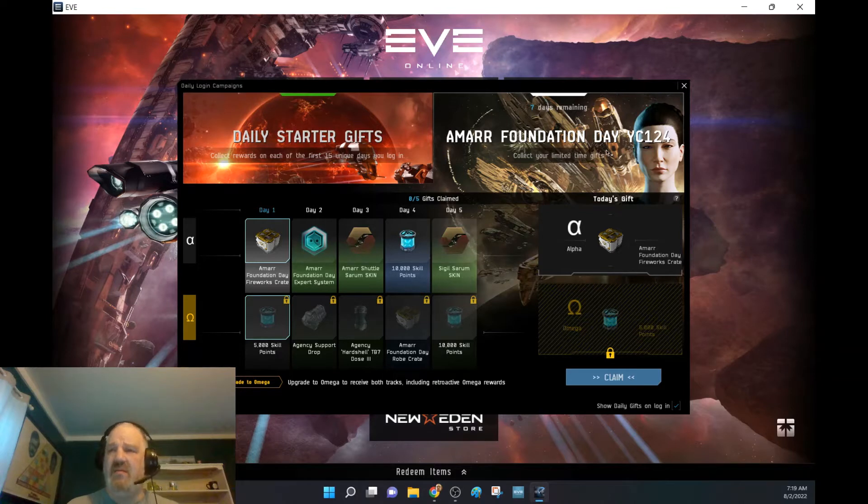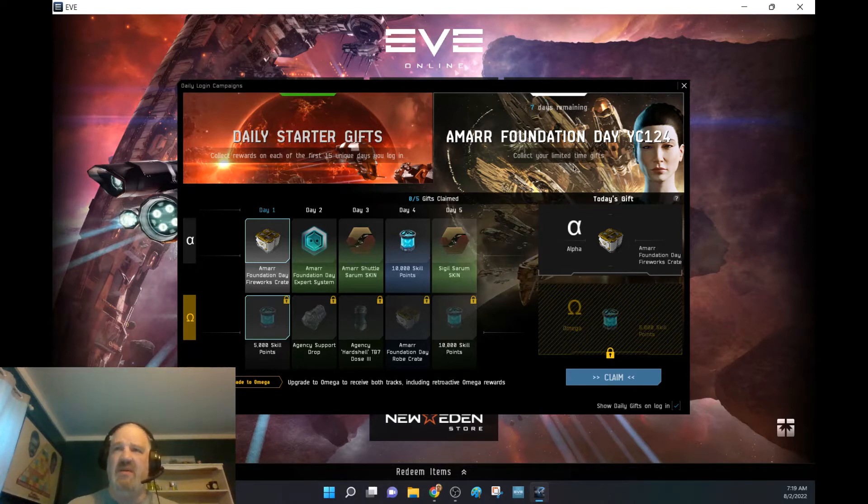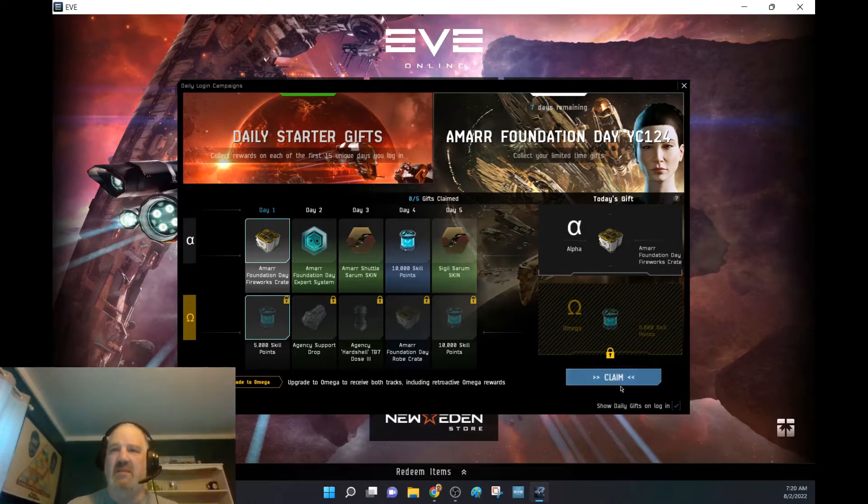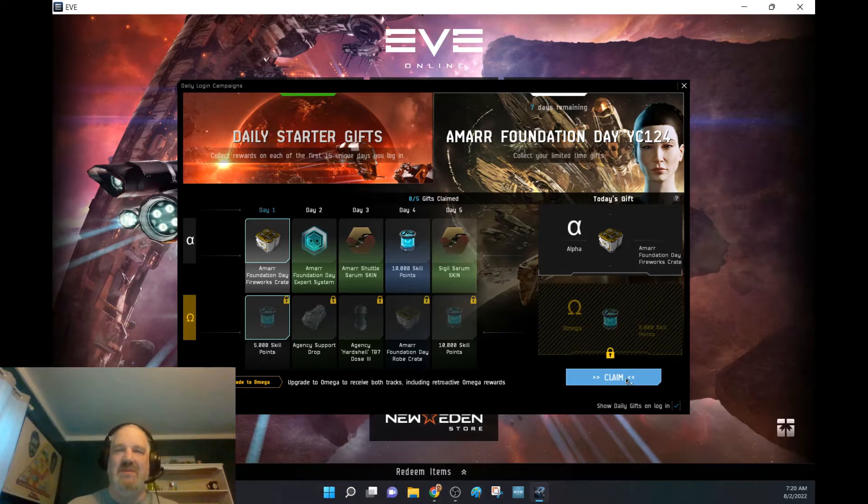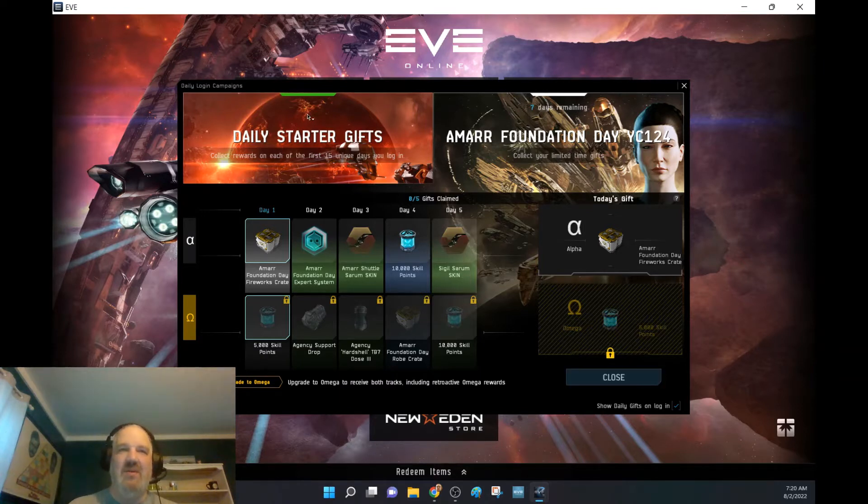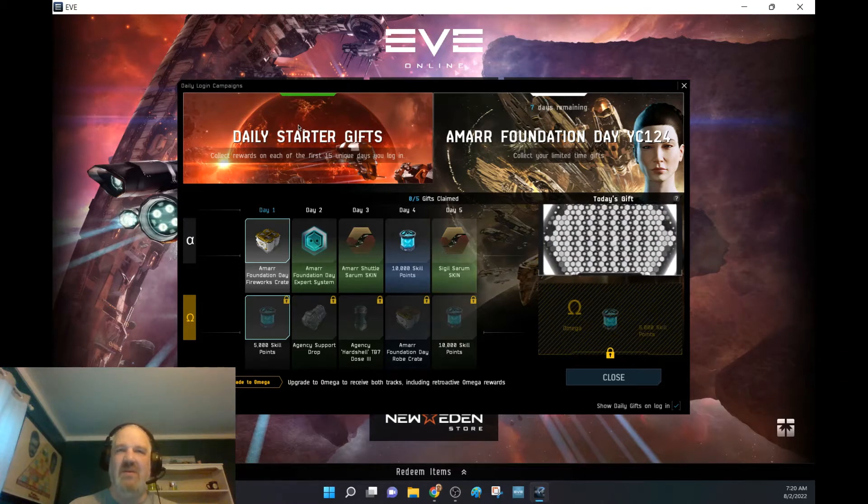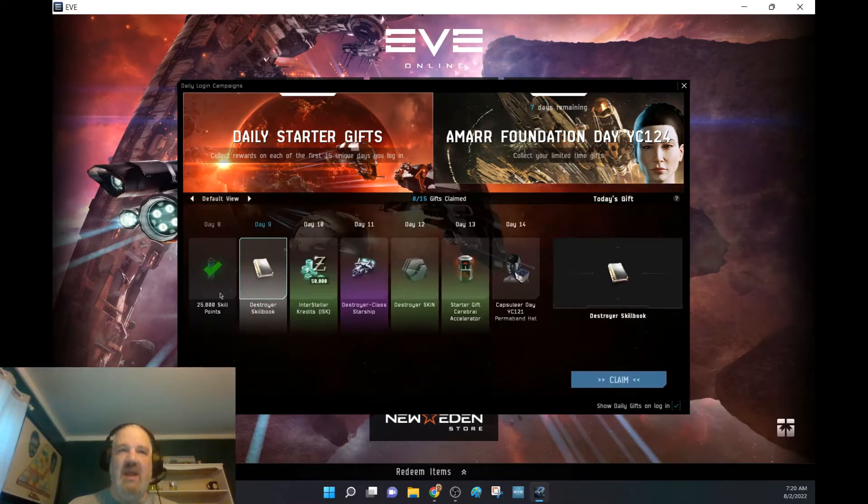Since this video is probably being watched 15 days from now, this is the start of the Amar Foundation Day. We're not going to talk about that too much because it is going on right now, and this won't be shown for like 20 days. So we're going to go ahead and claim our bonuses there, get our fireworks, and then get our starter stuff.